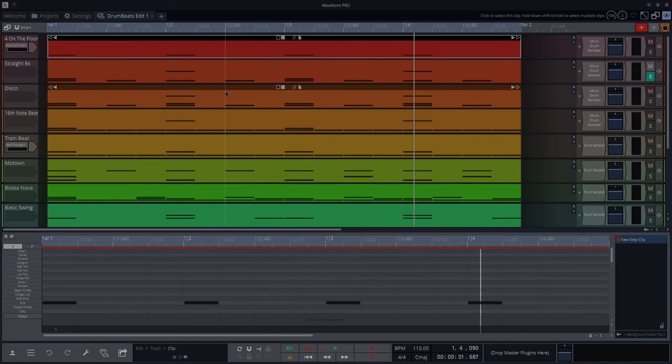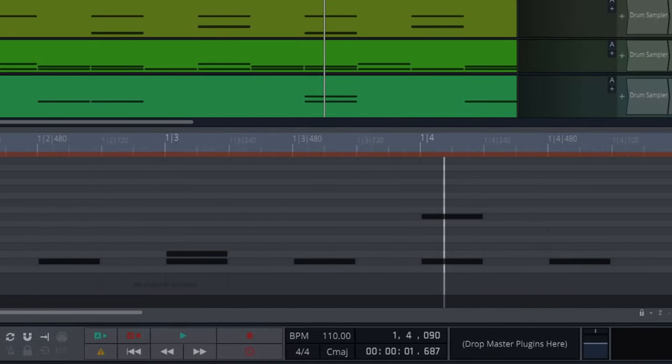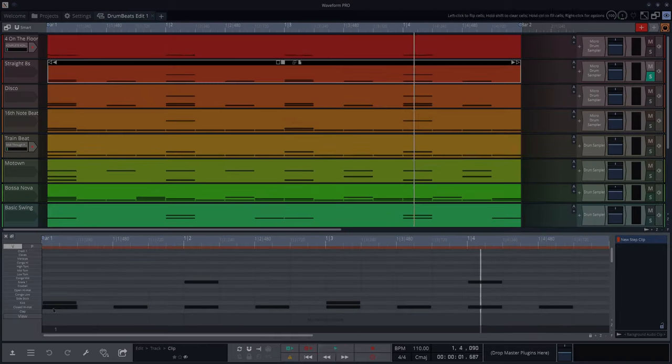Secondly, straight eights. So think Michael Jackson. Kick, snare, kick, snare with hats in between.